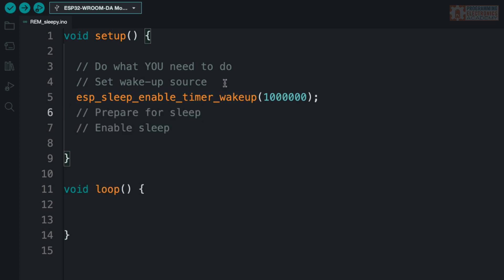Bruce Lee would probably win. Anyway. All right. So esp_sleep_enable_timer_wakeup. This means right now that when I put this thing to sleep, every second it's going to wake back up.